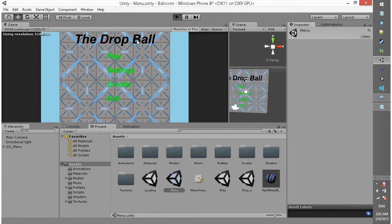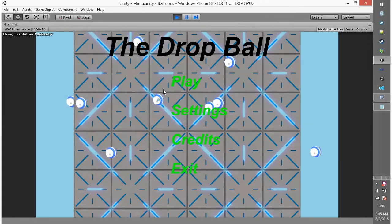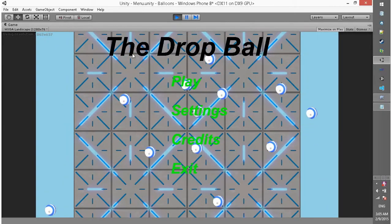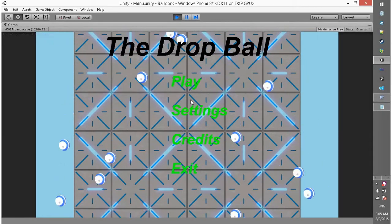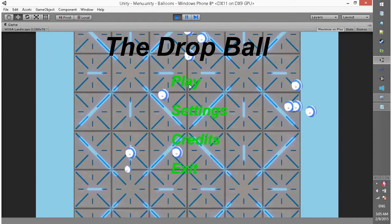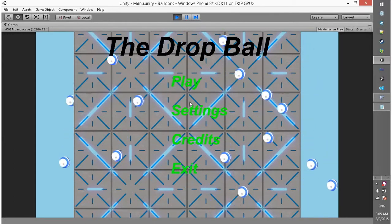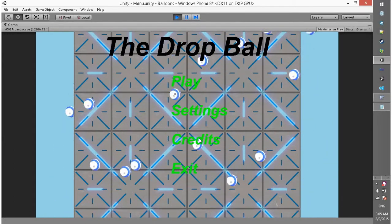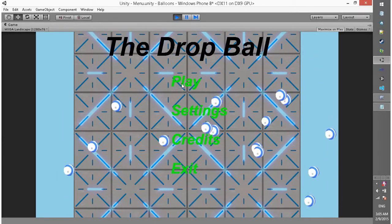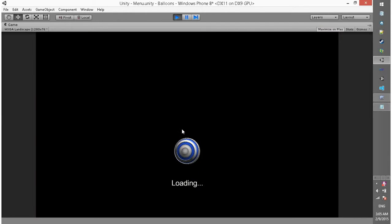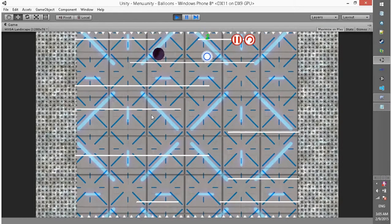I added lots of stuff in this. I added a menu system, buttons, different types of buttons: play, settings, credits, exit, and a loading screen.